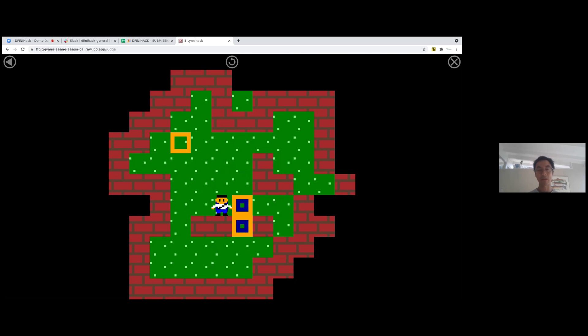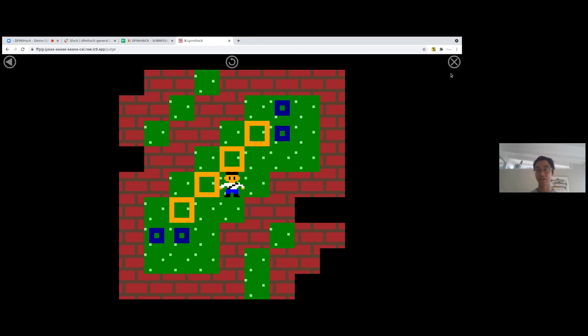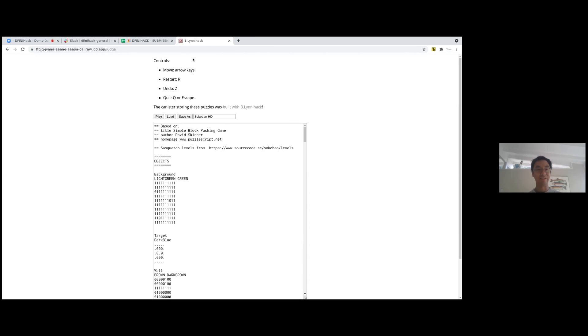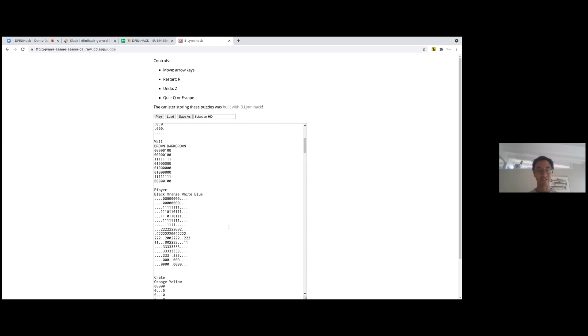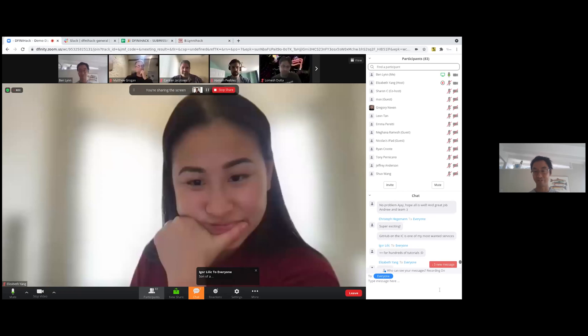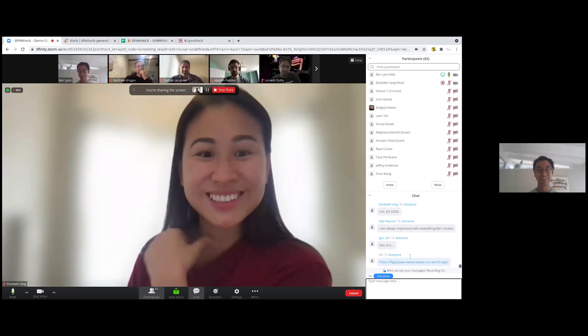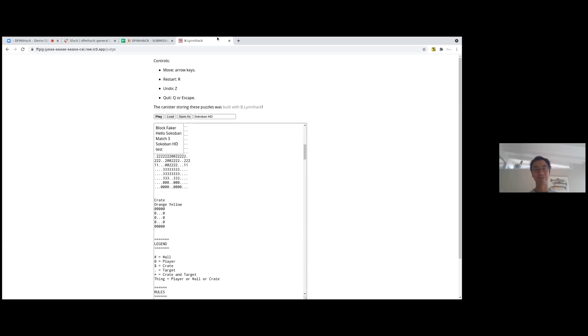And so you can save and load the games. They persist on the canister on the IC. I've just got some demo games here. I'll post the link in the chat so you can play with this yourself. But this isn't the full story actually.